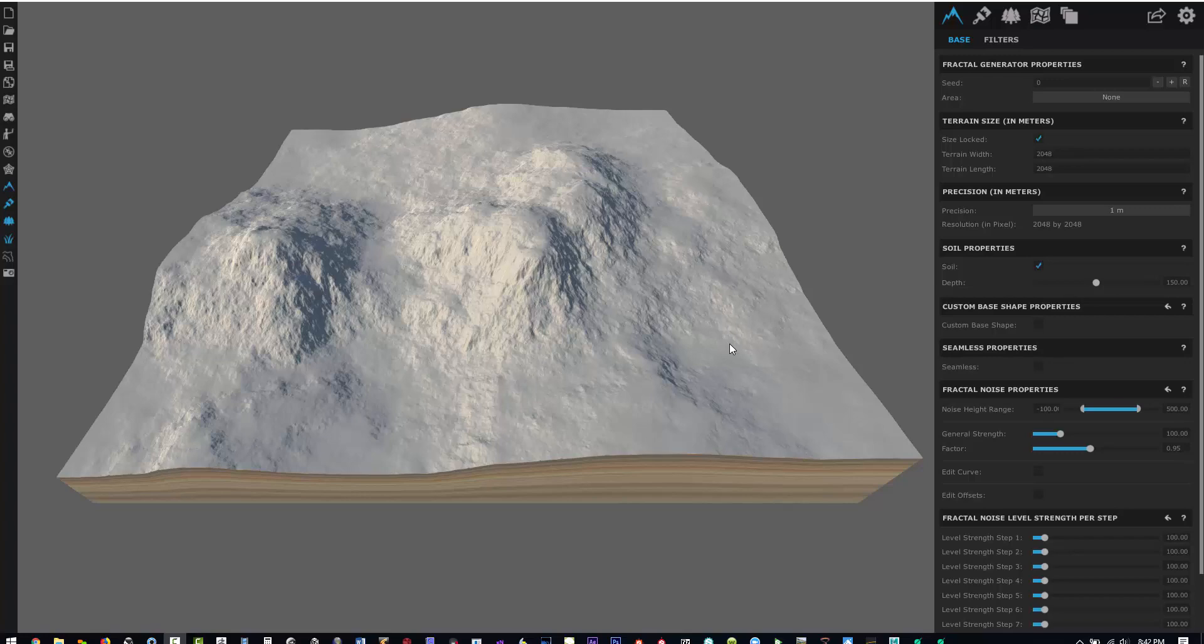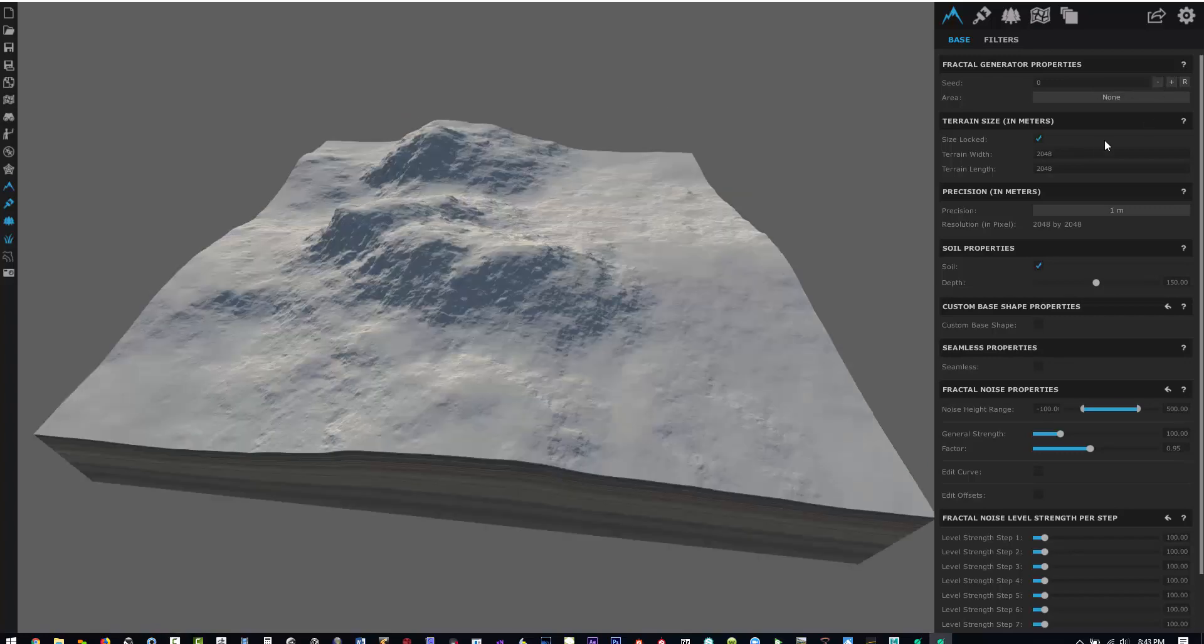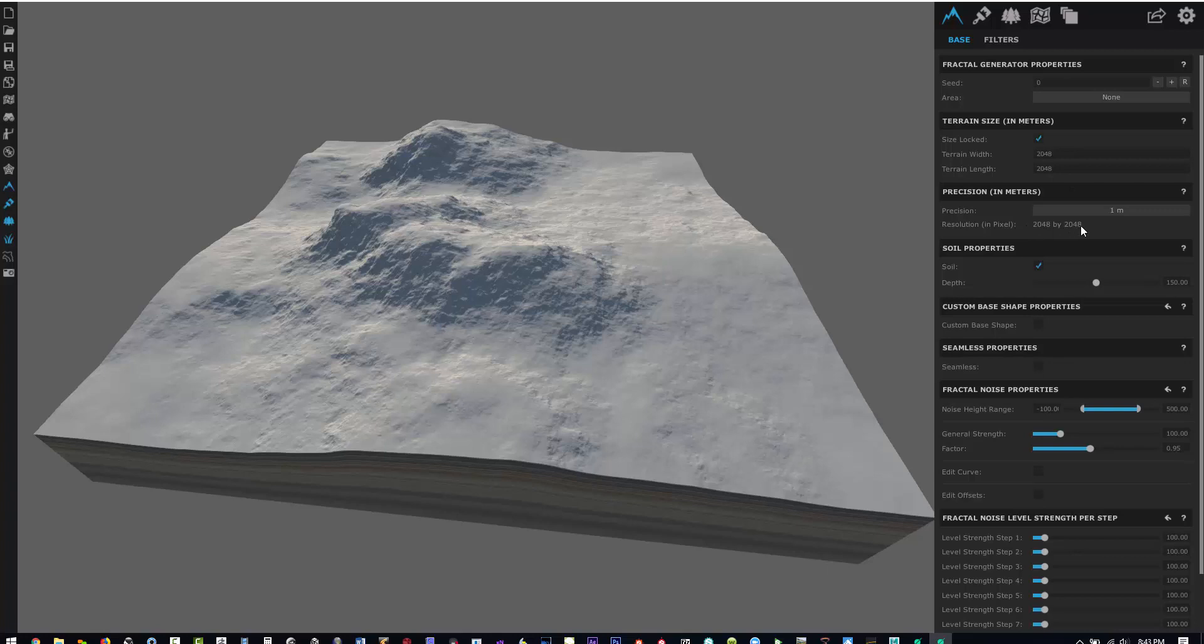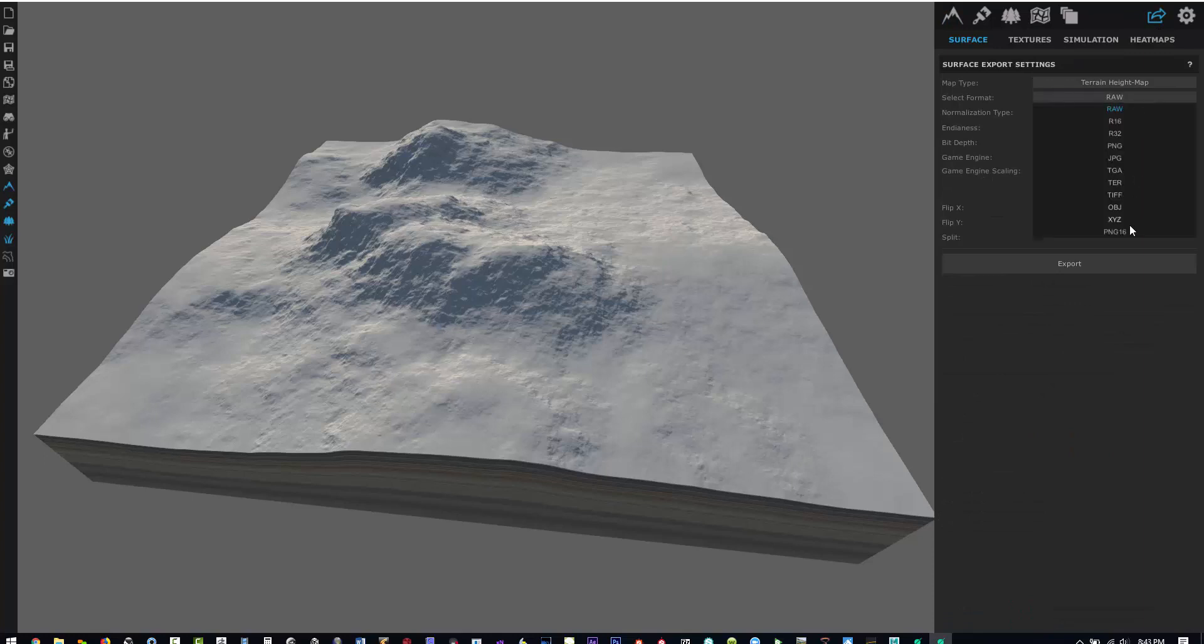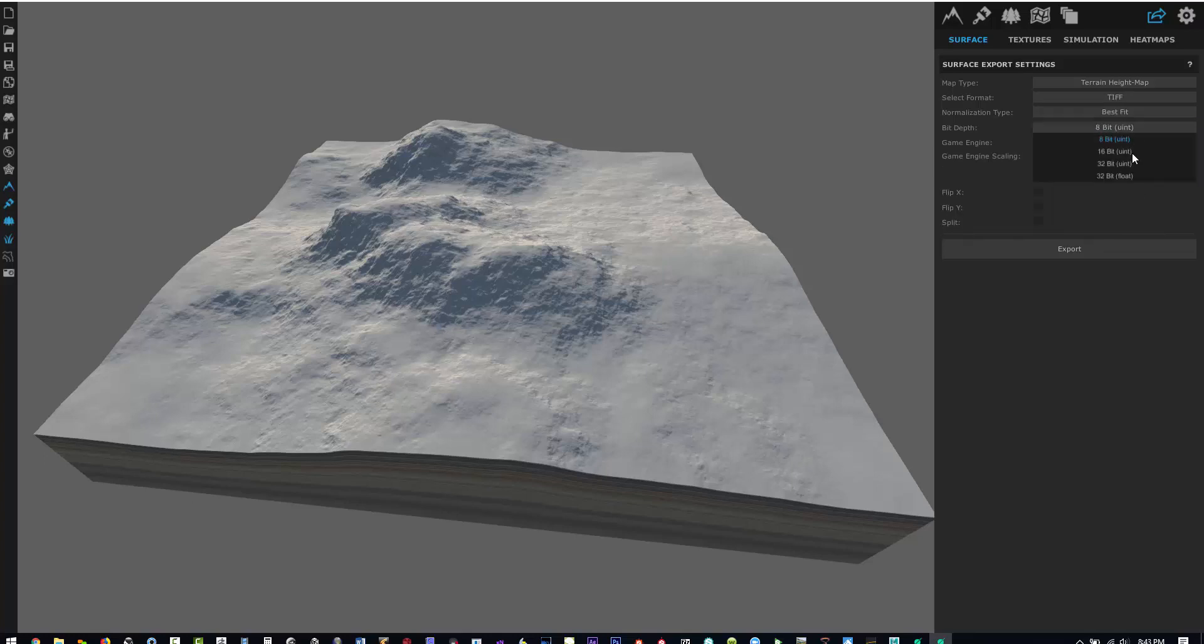Here you can see the terrain size is 2048, but what really matters to us is the precision. The precision being set to one meter is going to be exporting out our height map as a 2K by 2K image. So let me just get a selection and save this out as a 16-bit for right now and I'll show you that.